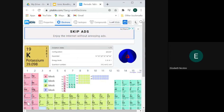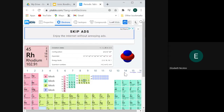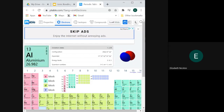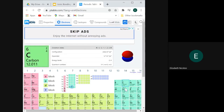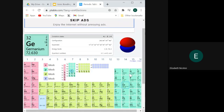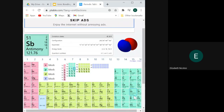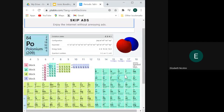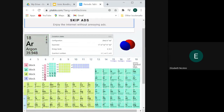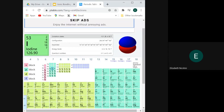Group one is plus one, group two is plus two. Skipping to group 13, those elements have a most common oxidation state of plus three. Group 14 could be plus four or minus four depending on the element. Group 15 elements most commonly form a charge of minus three, group 16 generally forms minus two, group 17 is minus one. Group 18 elements are neutral because they are stable on their own — those are the noble gases.